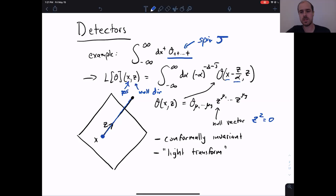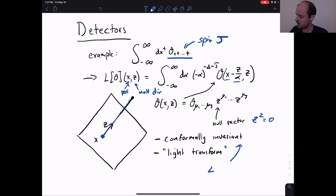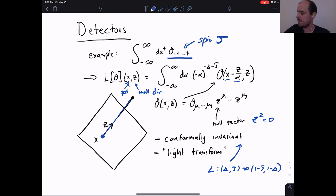The reason to label the integral by an initial position X and direction Z is that this integral, suitably interpreted, becomes a conformally invariant transform. It takes operators with dimension delta and spin J to non-local operators that transform like a primary with dimension 1 minus J and spin 1 minus delta. I call this the light transform. Packaged this way, null integrals of O can be interpreted as a primary operator that we can place at different points.